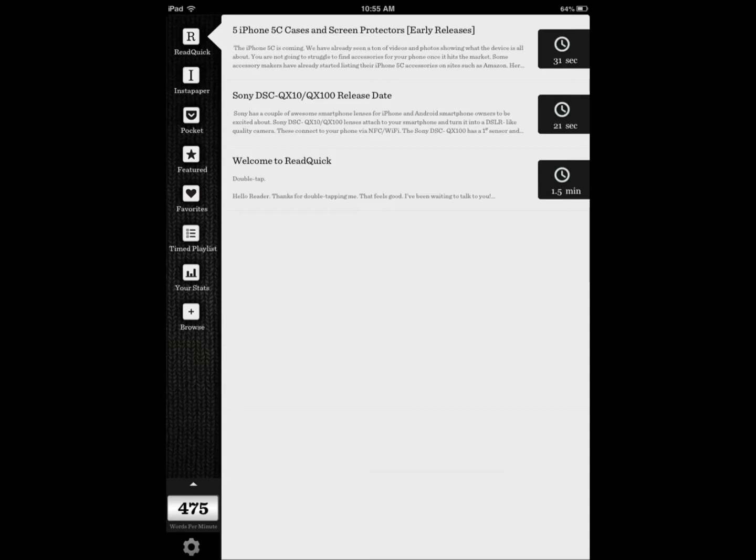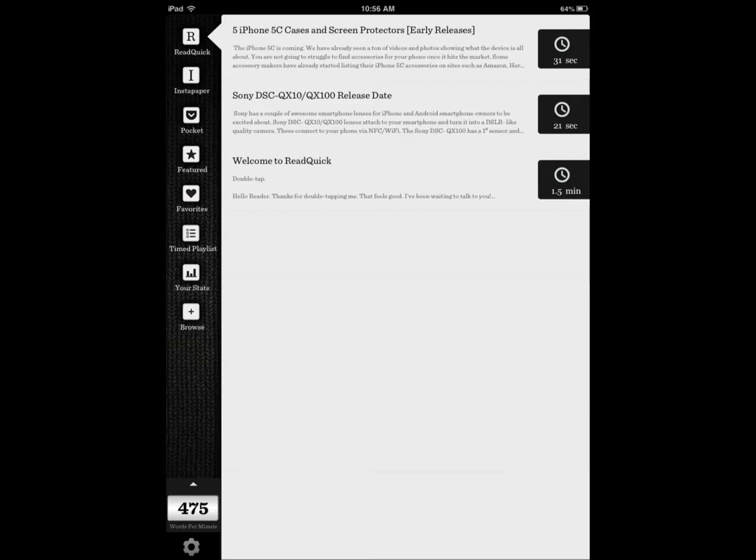And ReadQuick helps you. This particular application especially helps you get a better understanding of what your speed is and how you can improve it. It has tools that help you to take your reading skills to the next level, slowly going at the speed that you're comfortable with and just increasing it a little bit.